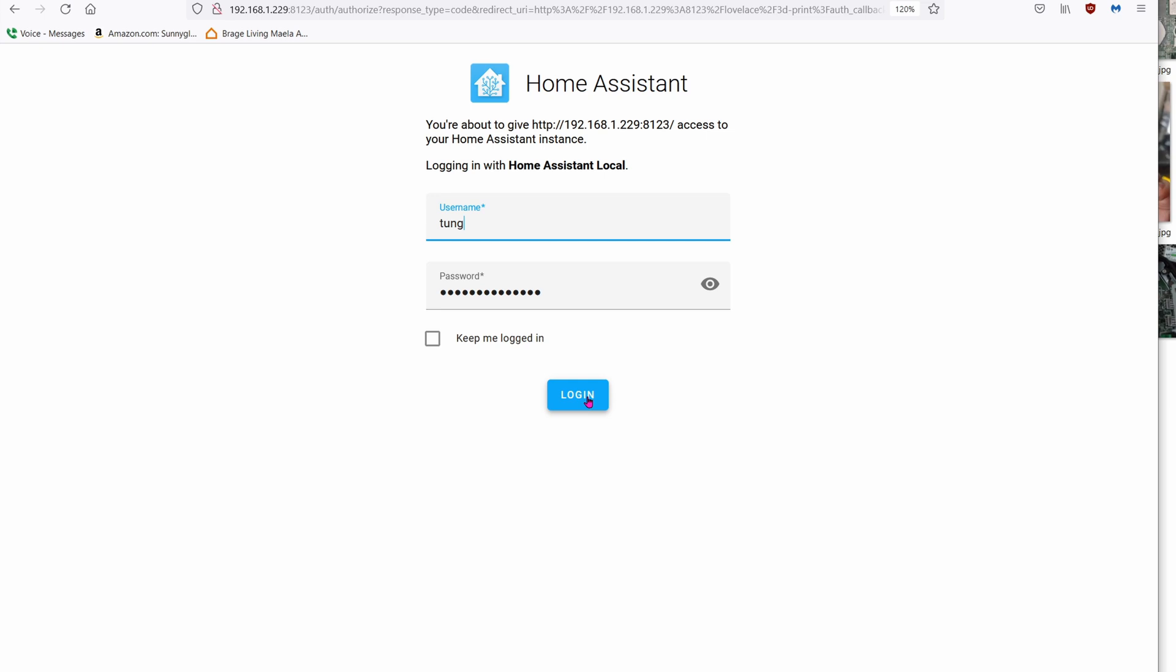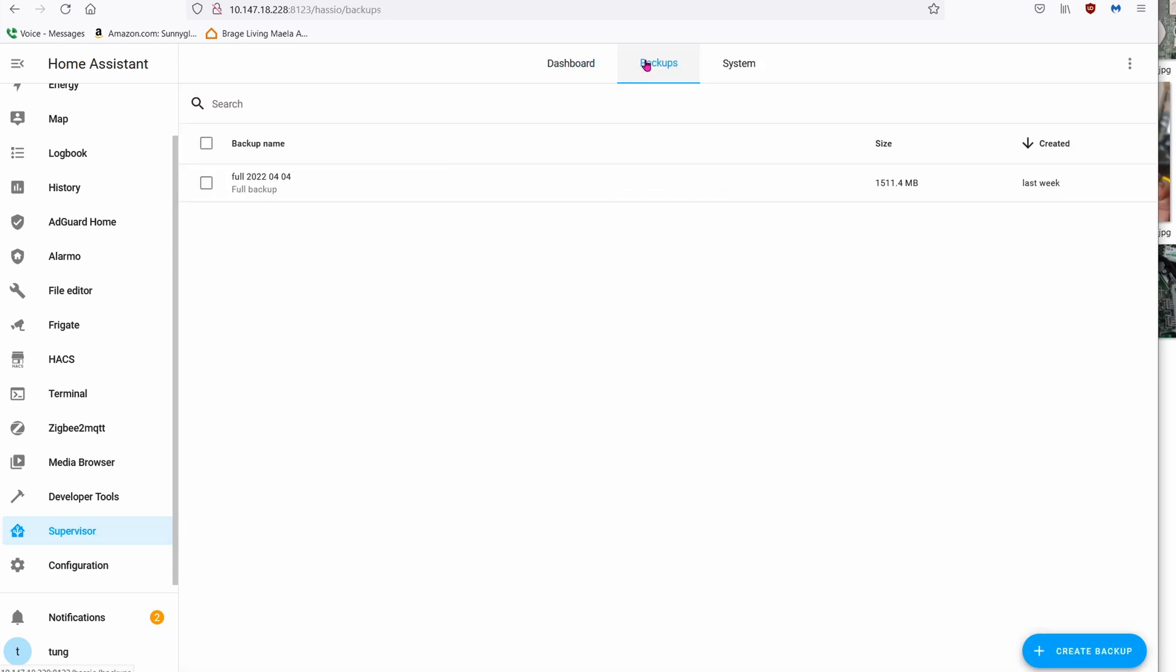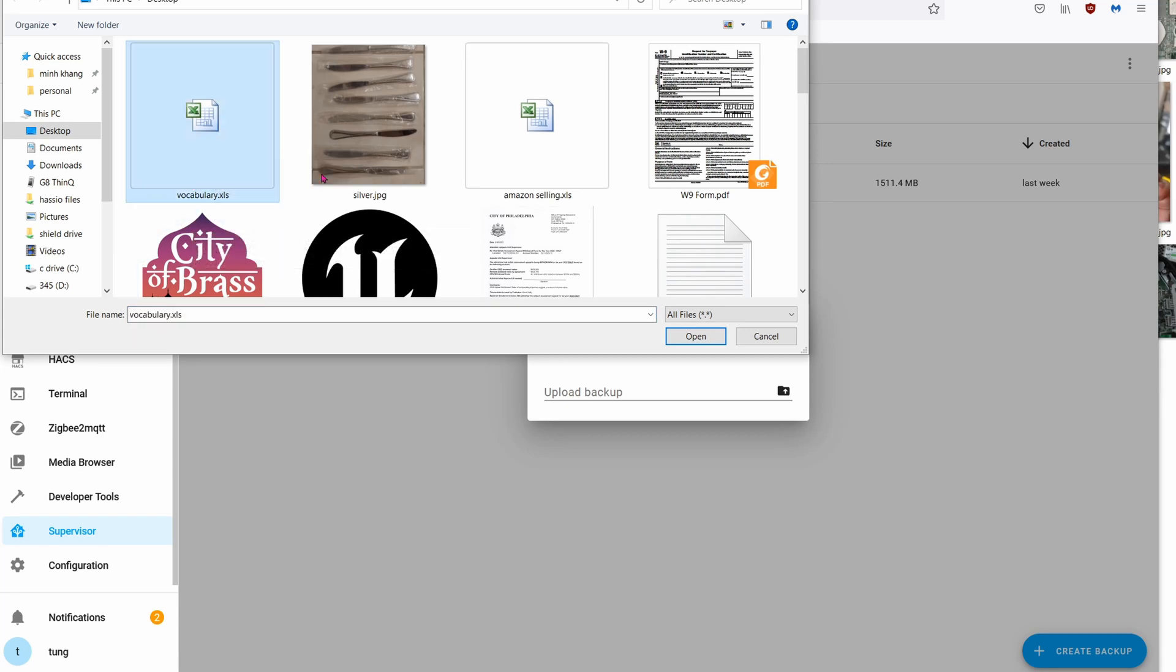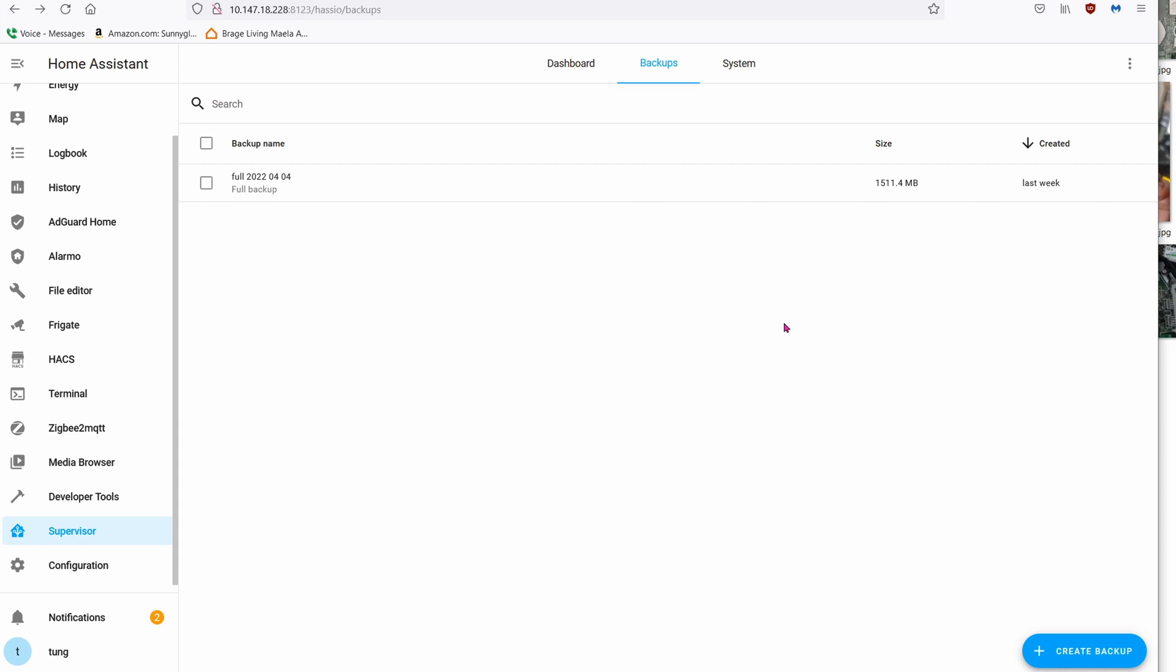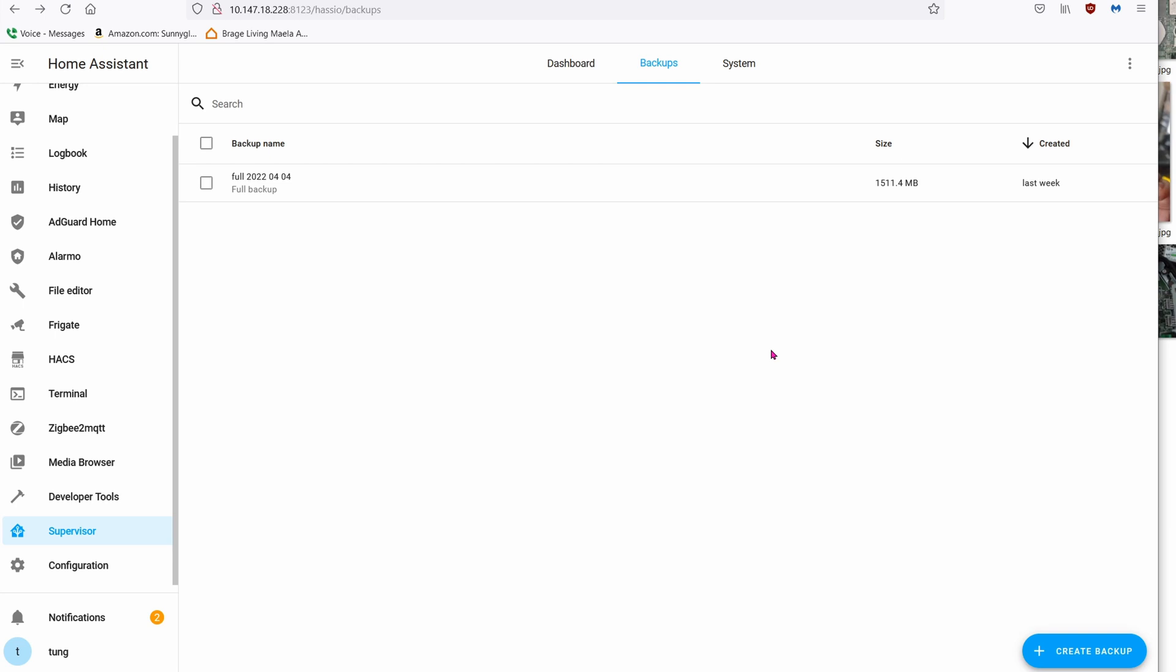When your Thin Client boots up for the first time, it will ask you to create a username and password. Go ahead and create it. I already created mine, so I'm just going to hit login. We're going to restore the MacBook Pro, so just click on Supervisor, Backups, click on the three dots at the top, Upload Backup. Go ahead and find the backup file that you downloaded earlier and then click on Open.